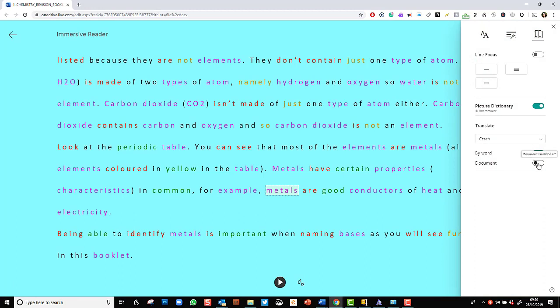And you could actually go in and translate a whole document. I do not know how perfect the translation would be. But it's a feature that I think is very clever. I particularly like it by word.